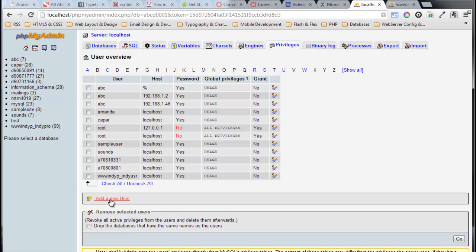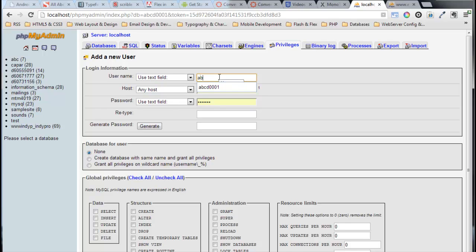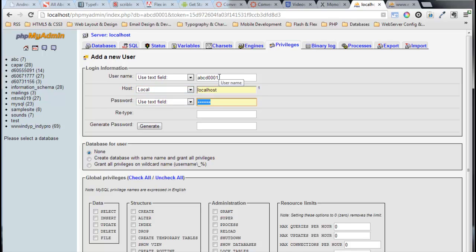The name I'm going to make it ABCD0001. Host I want it to be localhost. Password, I'll pick a password, type it in, there it is.